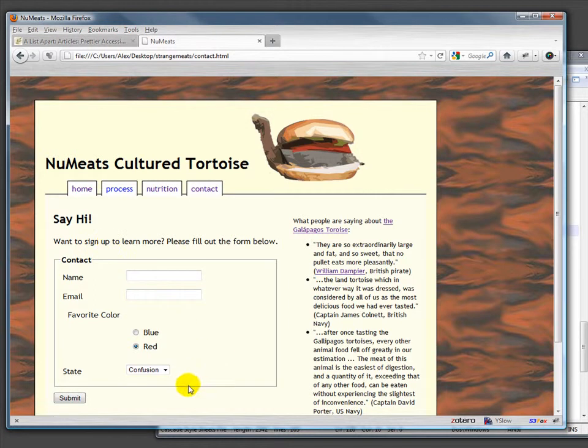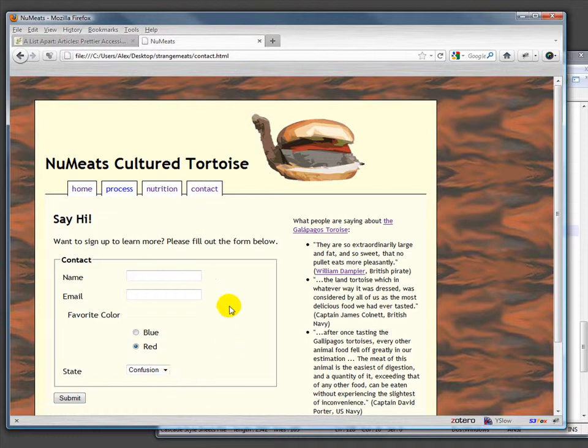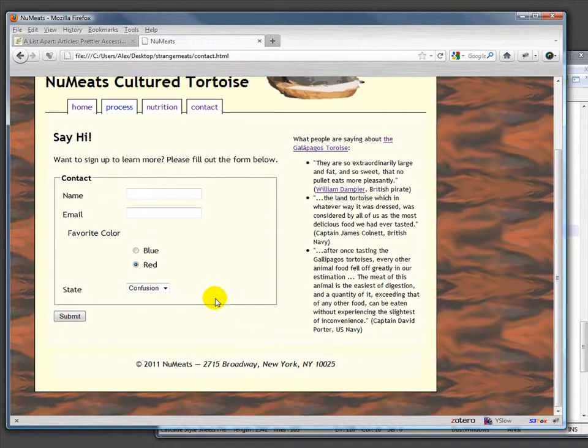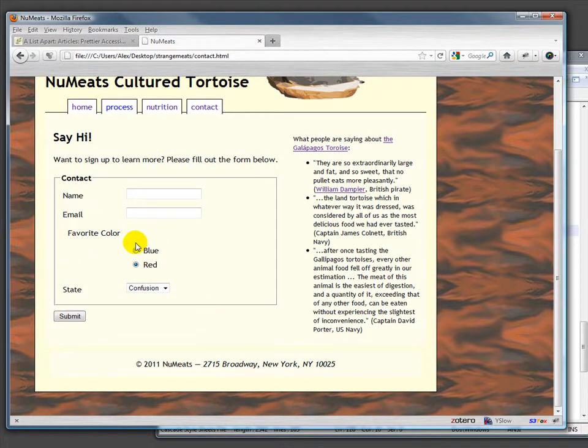We have a nicely laid out form. Of course, we could play with it some more, make it more graphically interesting, but as it stands, this is a pretty solid form without having to deal with tables.